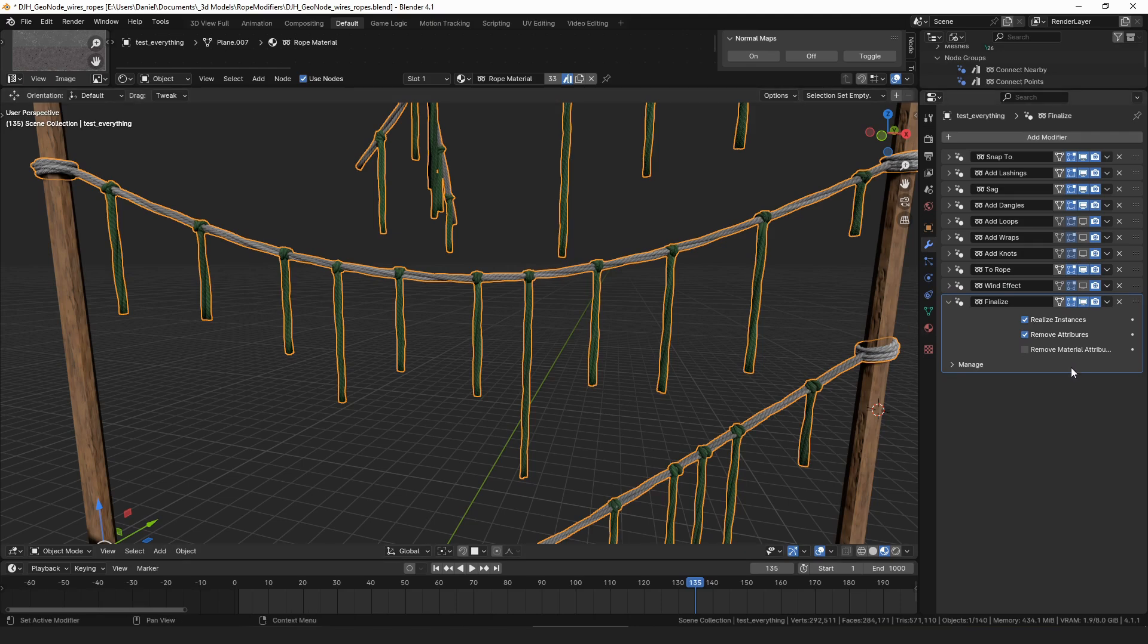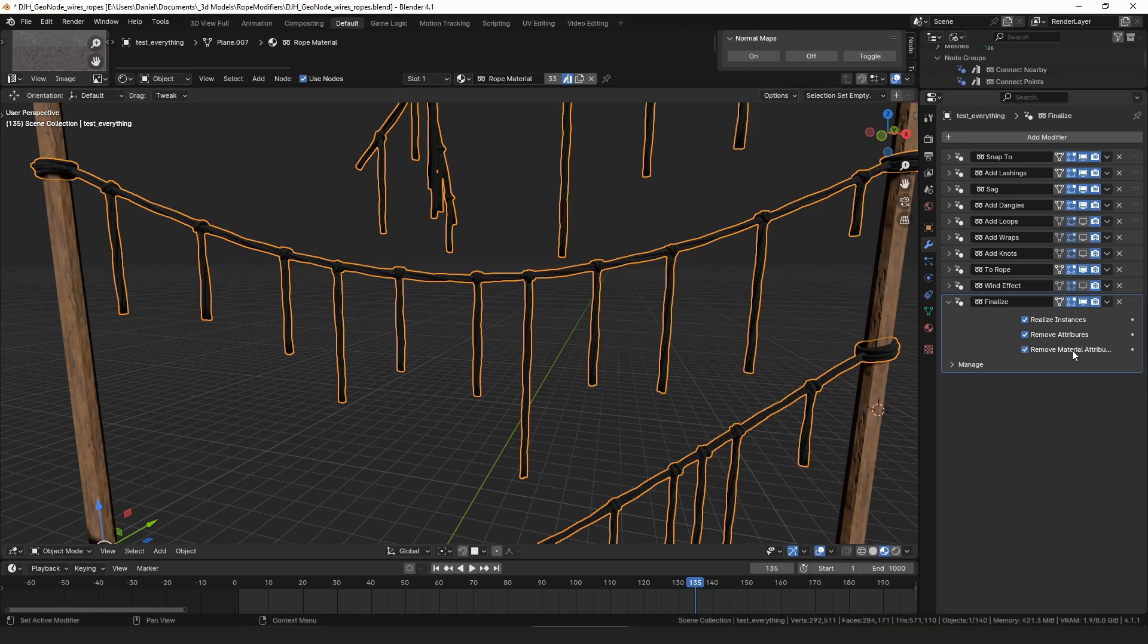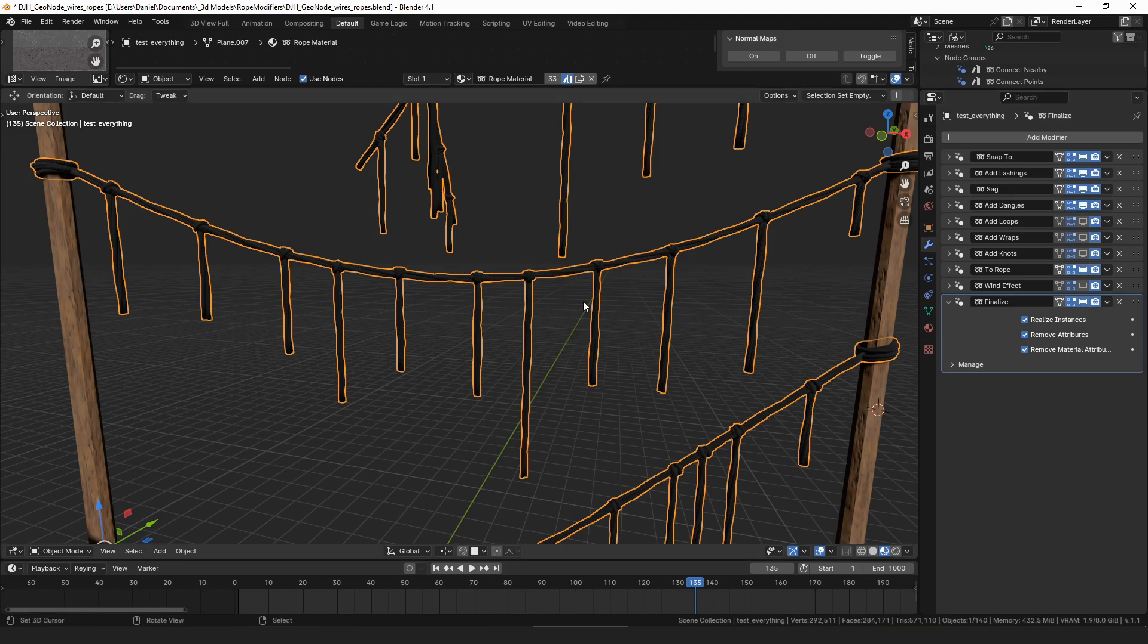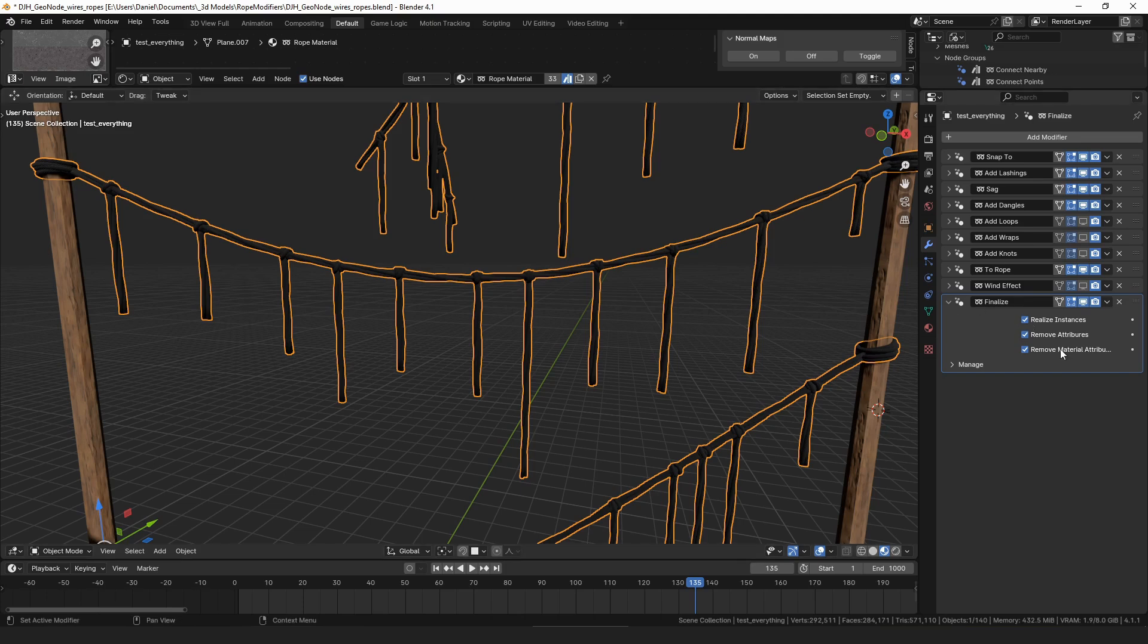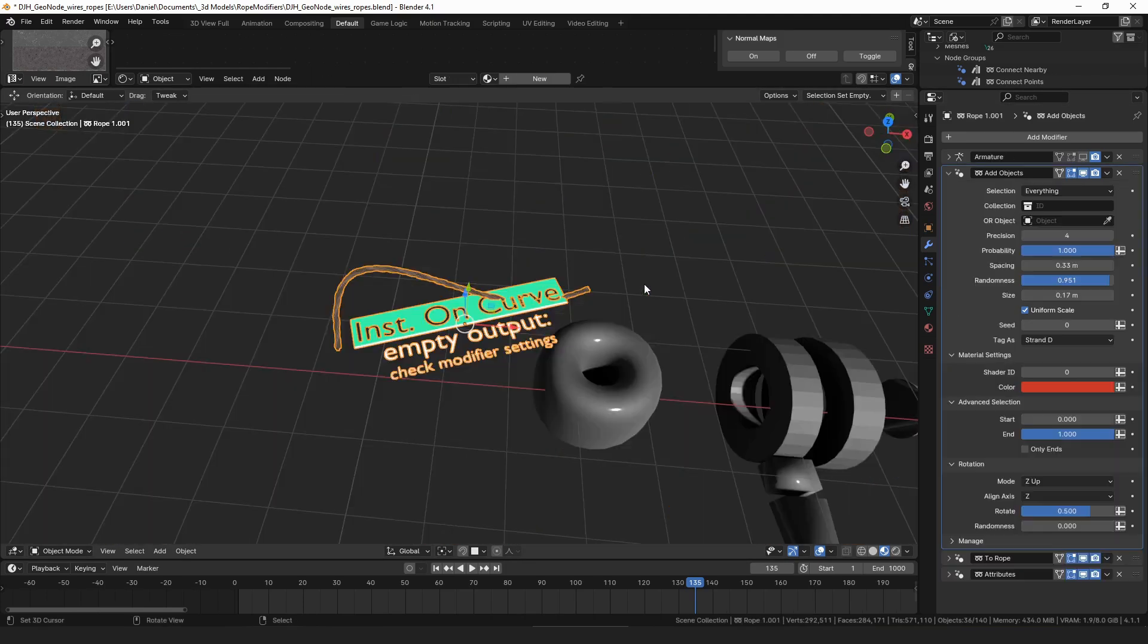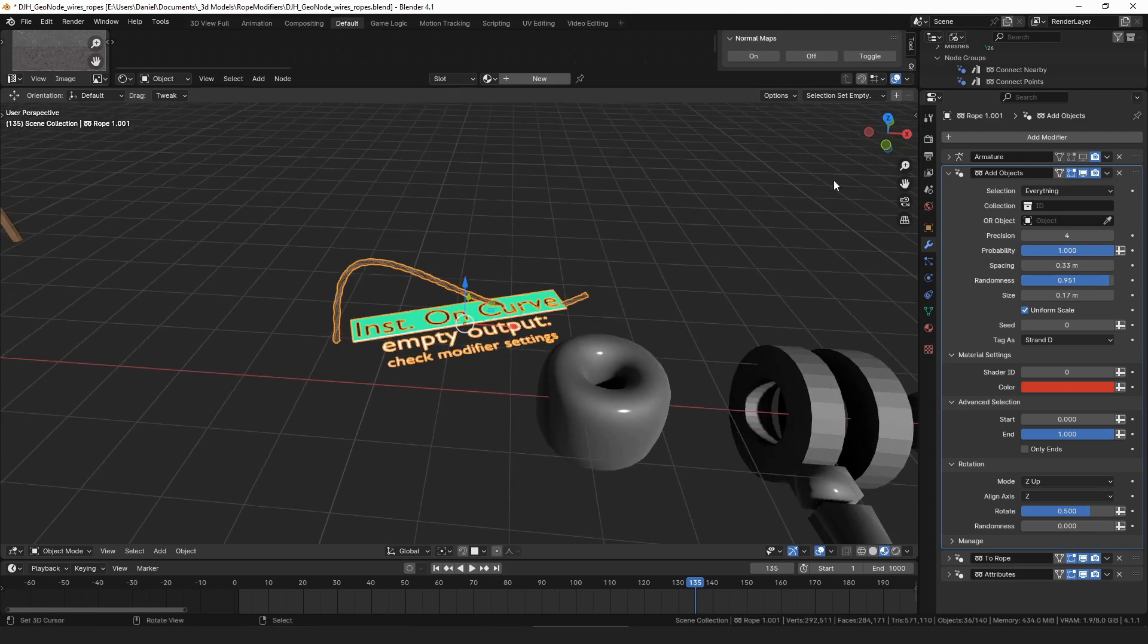And then you can also remove the material attributes if you want to. That's the colors and the shader ID for which texture to apply. If you don't want those attributes on there either, you can get rid of those. And then the coolest sort of new modifier is this add objects modifier.